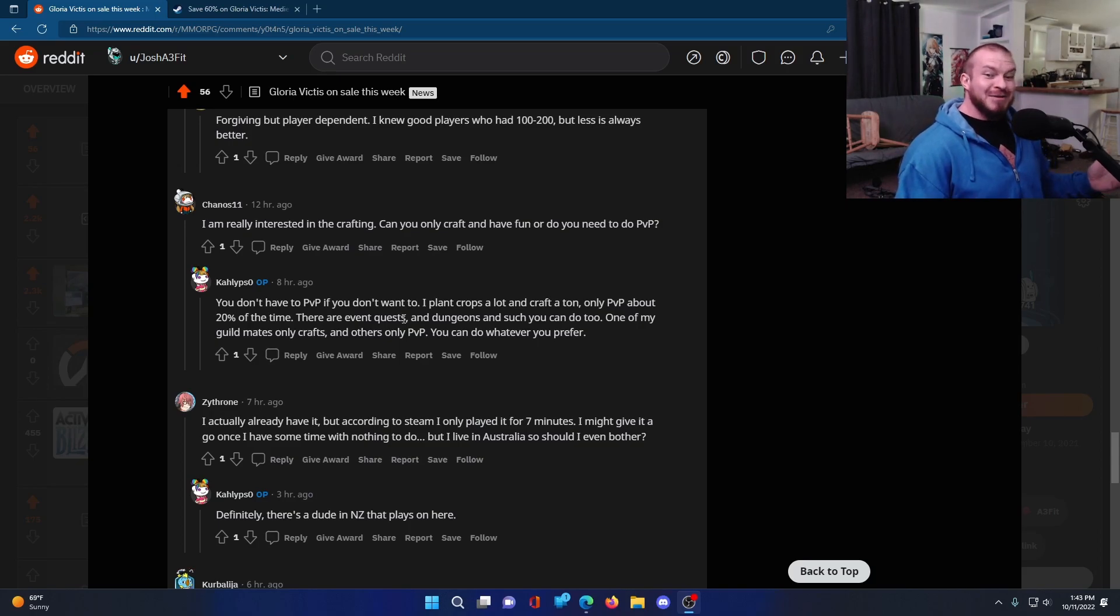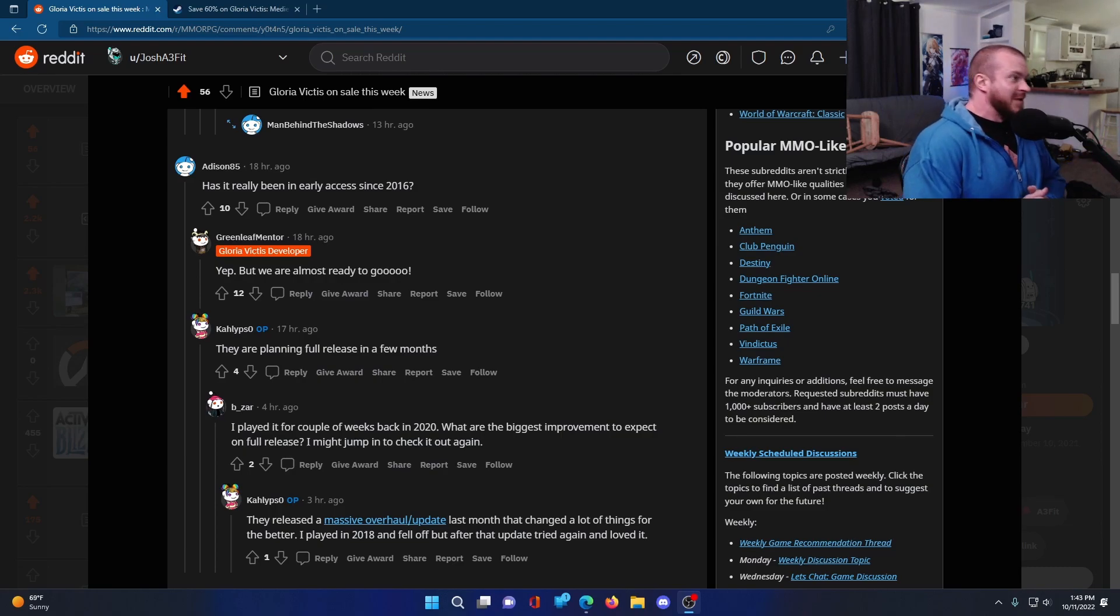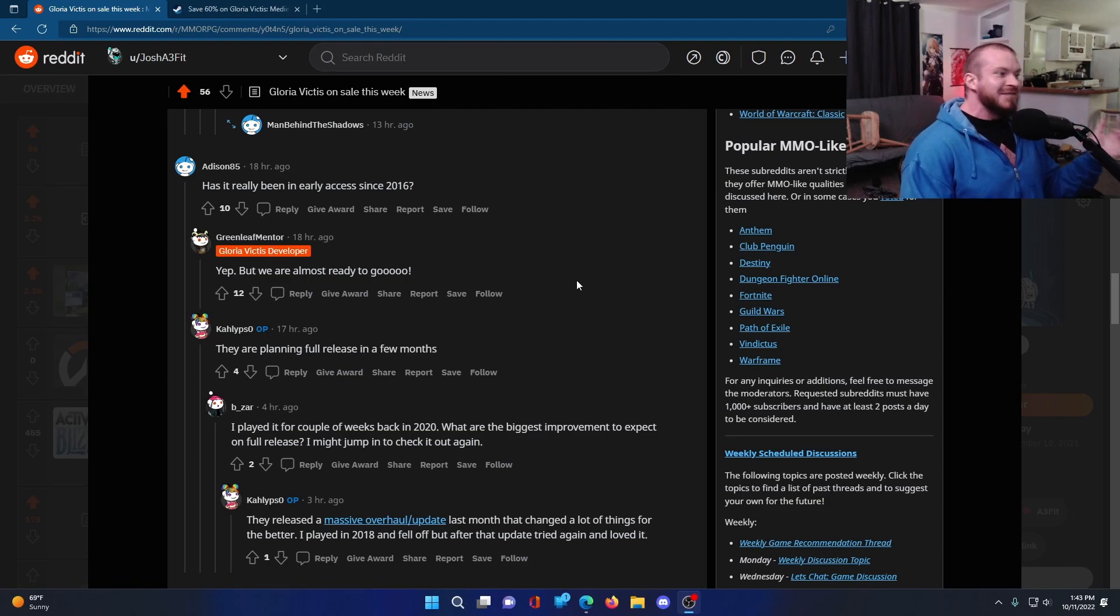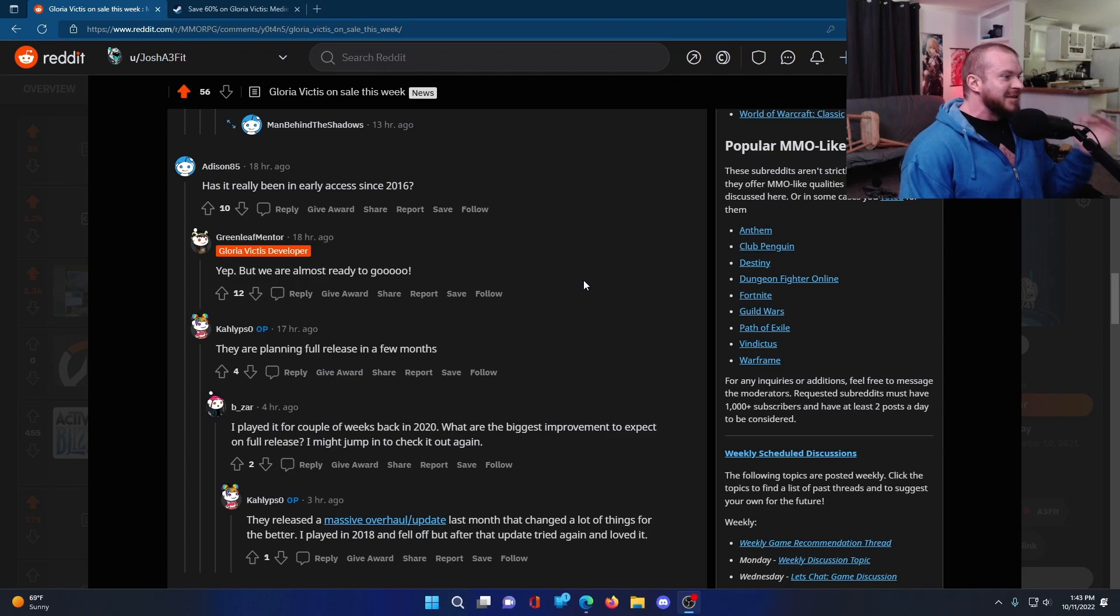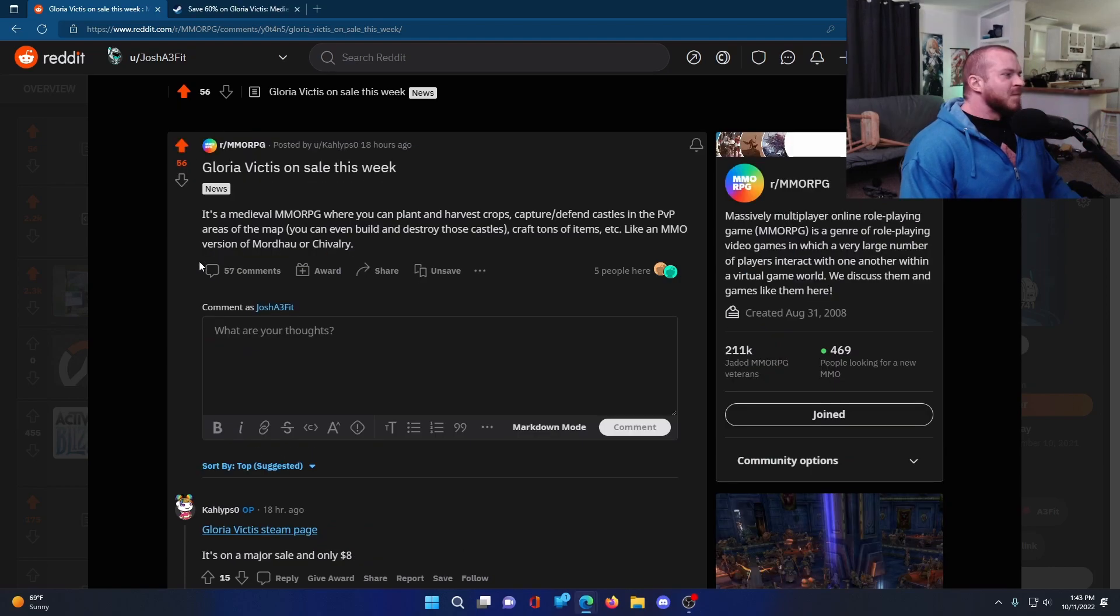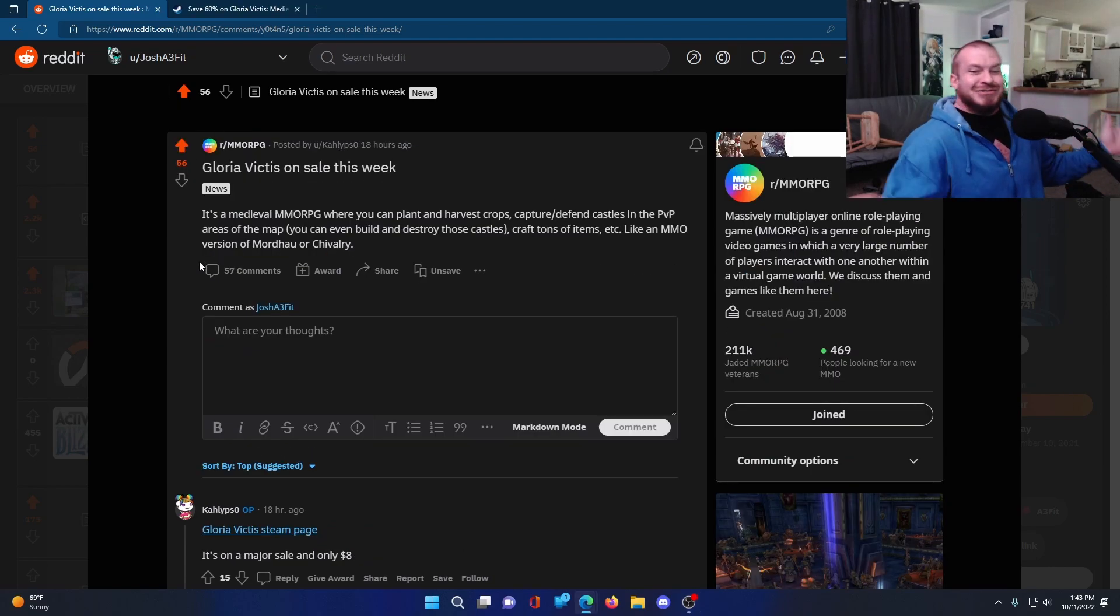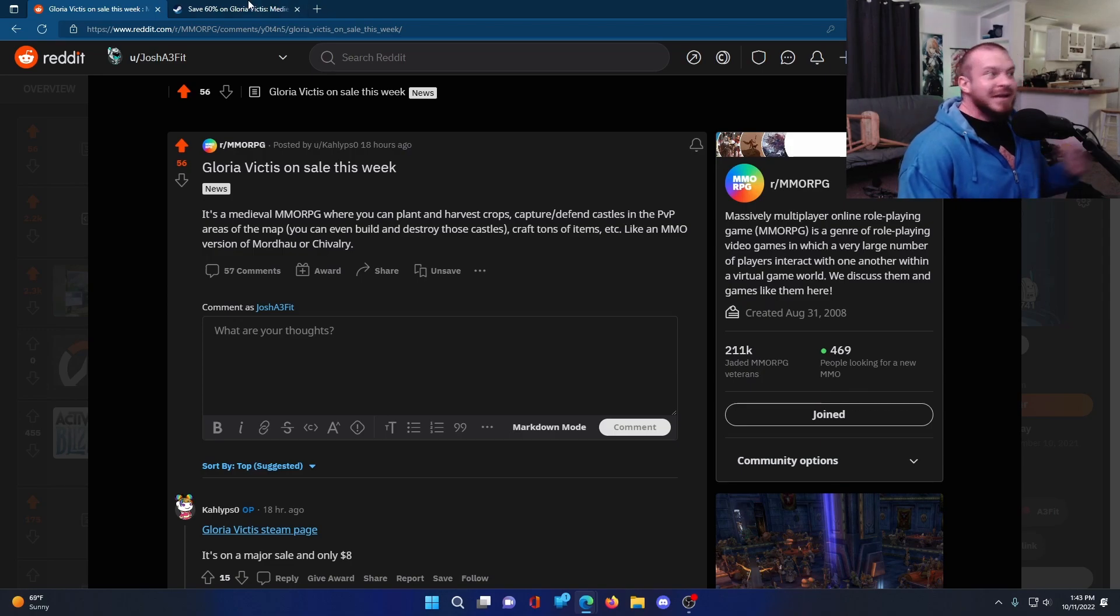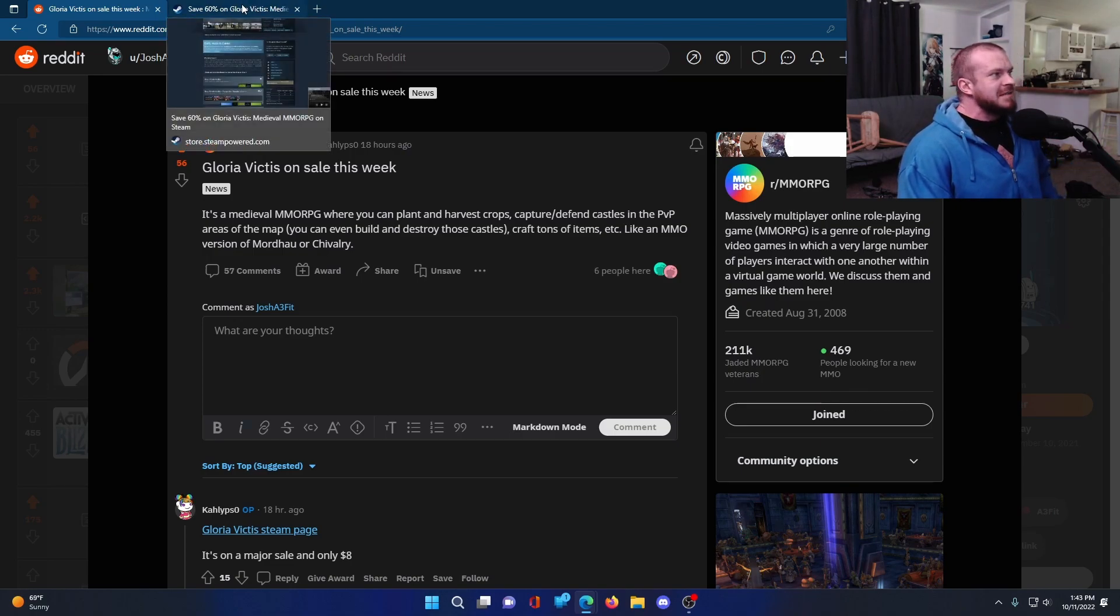Sounds pretty good. But one concern comment I see from someone is, has it really been in early access since 2016? And again, the developer active here on this Reddit thread saying, yes, but we are almost ready to go. Also, the OP who started the thread, they are planning full release in a few months. Which reminds me, the OP, the reason he started this thread was because the game is currently only $8 on Steam.